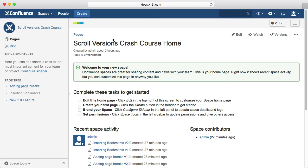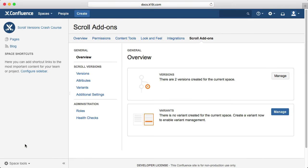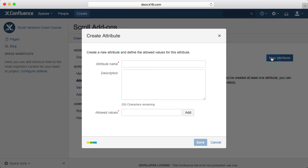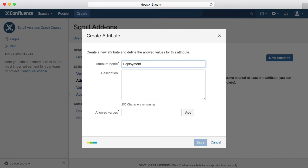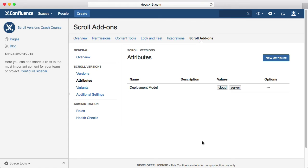Let's run through that with our PDF exporter documentation. We'll use variants to differentiate content between the deployment models, namely server and cloud. From the scroll add-on screen, go to the attributes menu and click new attribute. Put in the name, in our case deployment model, and add a description if needed. Then put in the values, which are the conditions for your content. For us, that's cloud and server. You can type them both in at the same time and hit enter. Everything separated by spaces will be added as individual values.